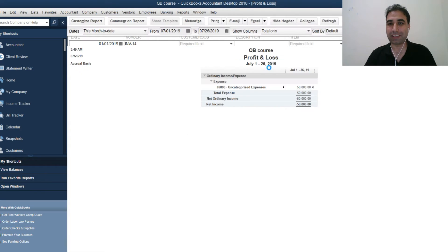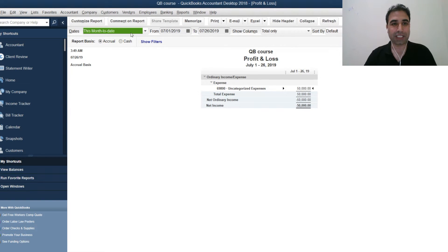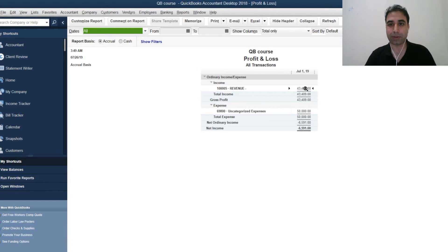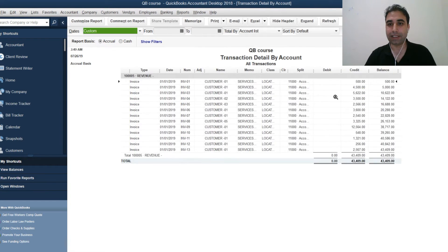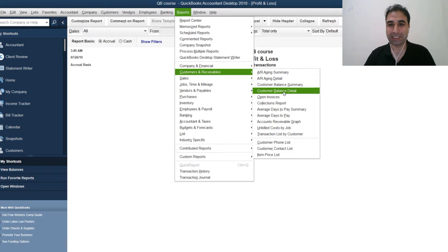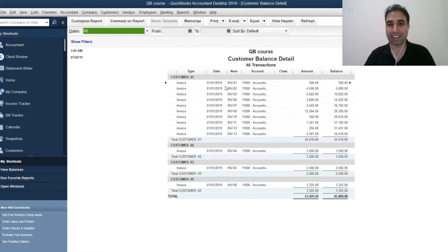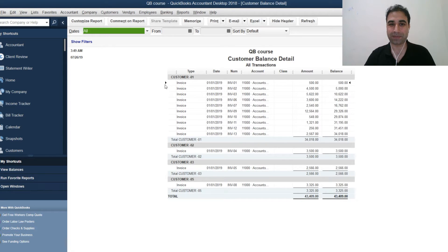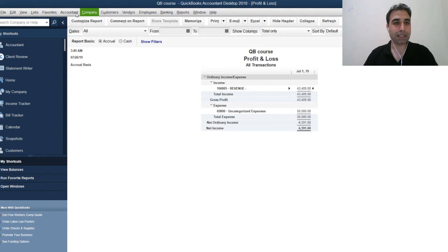Let's verify the results. Go to Reports, then Company & Financial, then Profit & Loss. We entered transactions from July 1st and you can see our sales have been recorded. Similarly, check Receivables — you can see Customer 1, 2, 3, 4 have all been recorded, complete with invoice numbers. Everything looks correct.